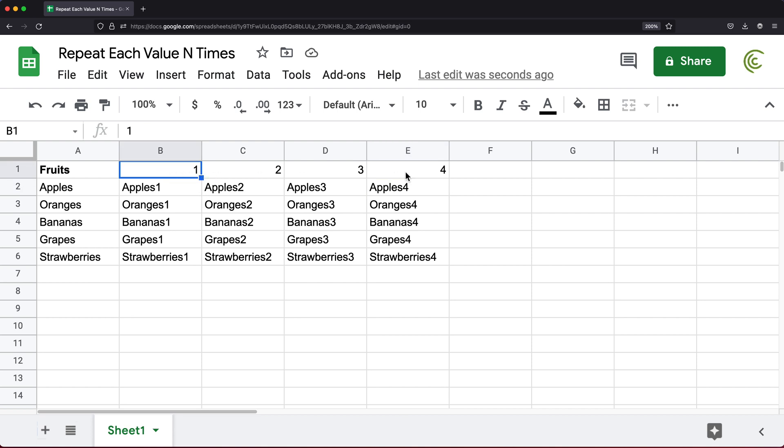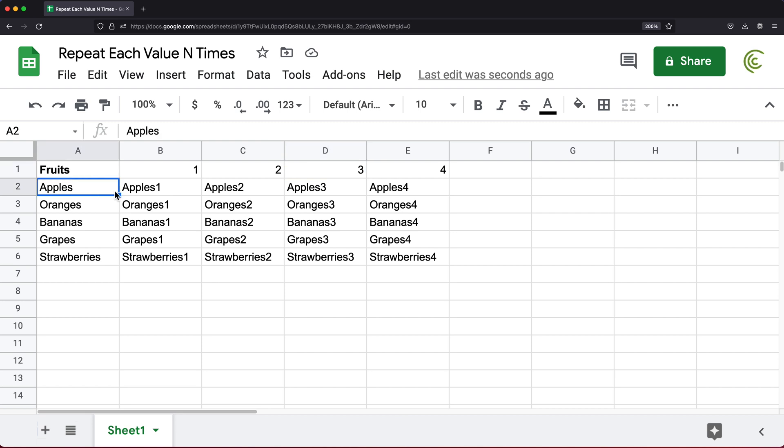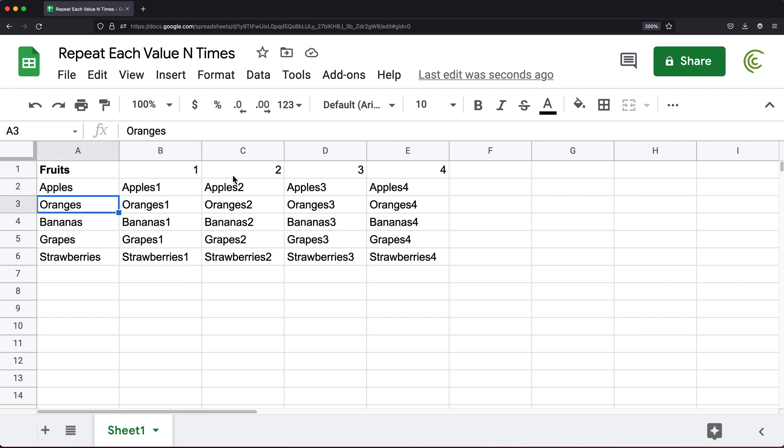If I have one here, we concatenate one with apples, we get apples one. Then we concatenate two with apples, we get apples two, then three with apples, we get apples three. And then in the next row down, we get oranges one, oranges two, oranges three. That's what's happening here in this calculation.